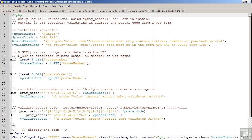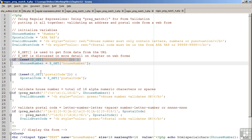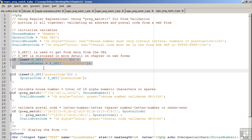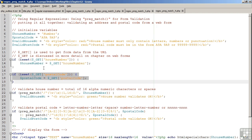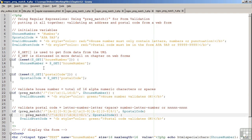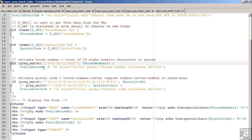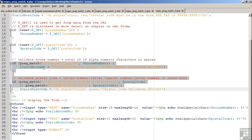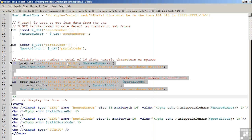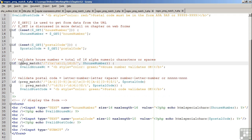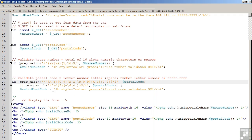Looking now at the code for this, you can see we're using dollar underscore get to obtain the information from the form. This is discussed in more detail on the chapter which discusses web forms. Lines 13 through 15, we get the house number. On lines 17 through 19, we get the postal code. The validation occurs on lines 22 through 30. You'll notice that we are using the patterns which we discussed earlier. The first pattern, 1 to 16 characters, alphanumeric, or spaces, for the house number.